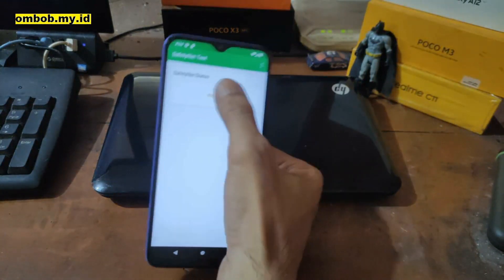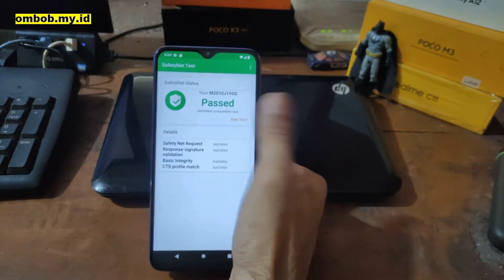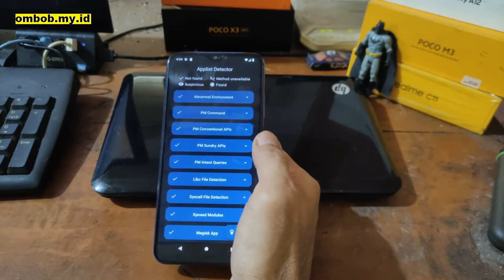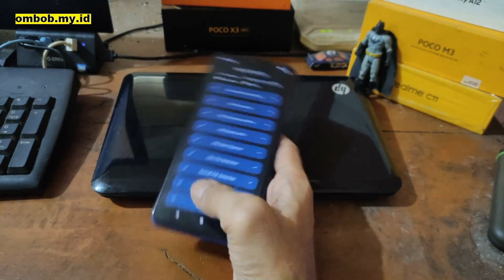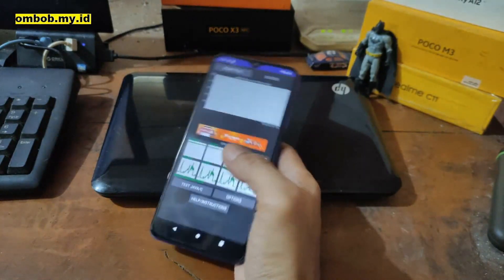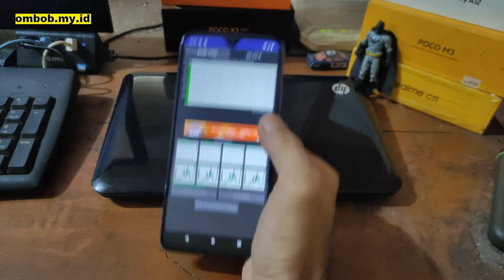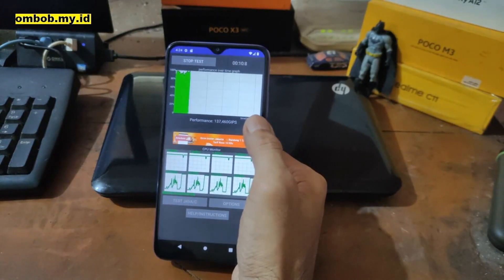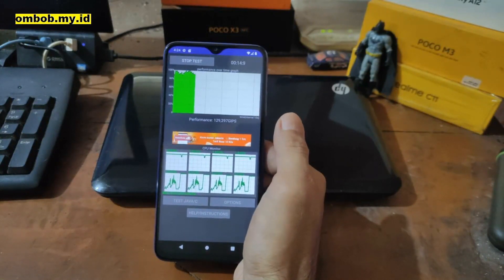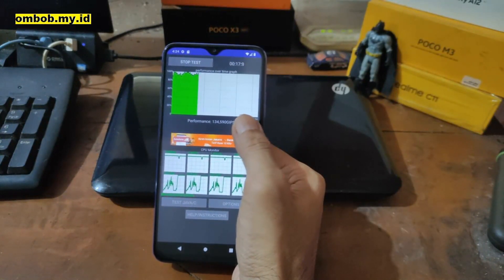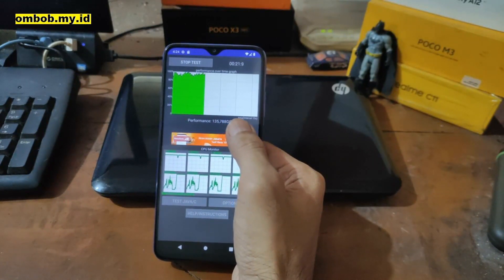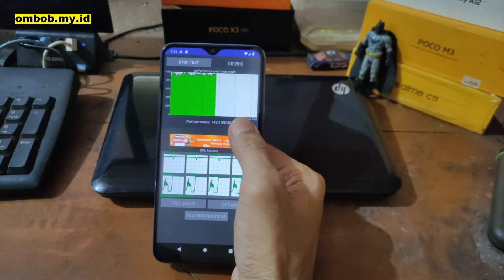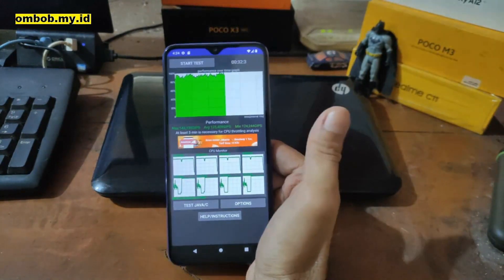Let's check Safety Net — nice, it passed. The Happy Police detector usually detects Magisk, Xposed, and Xposed modules, but it shows safe with no problems. Let's check CPU throttle. The higher the number the better for gaming, video editing, and CPU/GPU-intensive tasks. It's running between 100 and 140 — very stable, good enough for gaming.